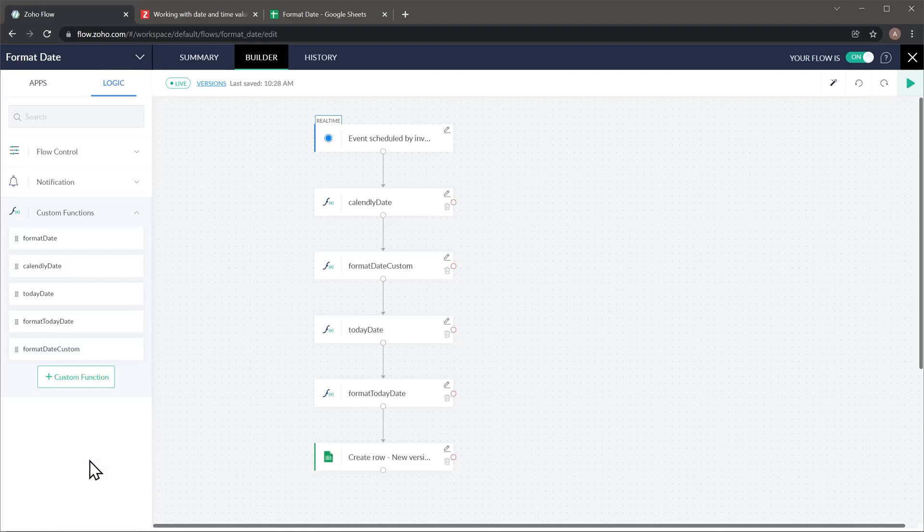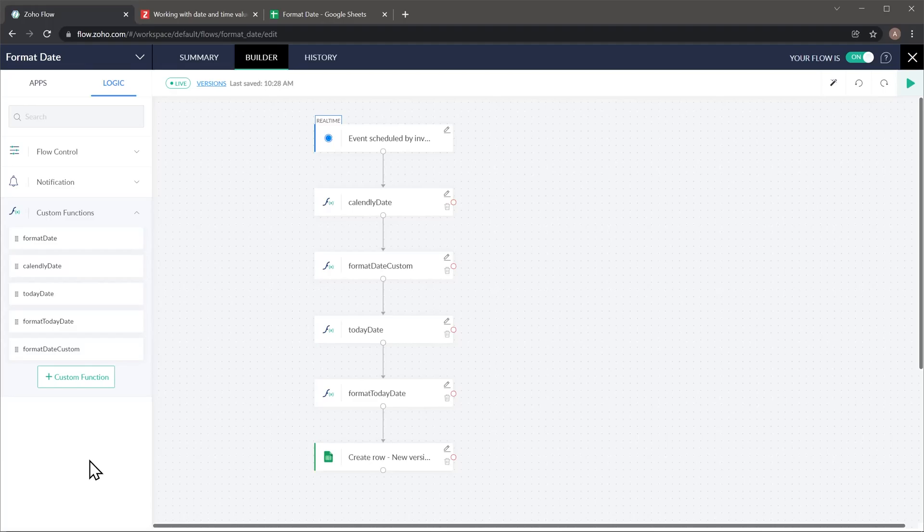I already have this flow open and what it is doing is when someone schedules a Calendly event, then it's grabbing the dates from that event and converting it into different formats. We also get today's date and format it. And finally we put everything in a spreadsheet.